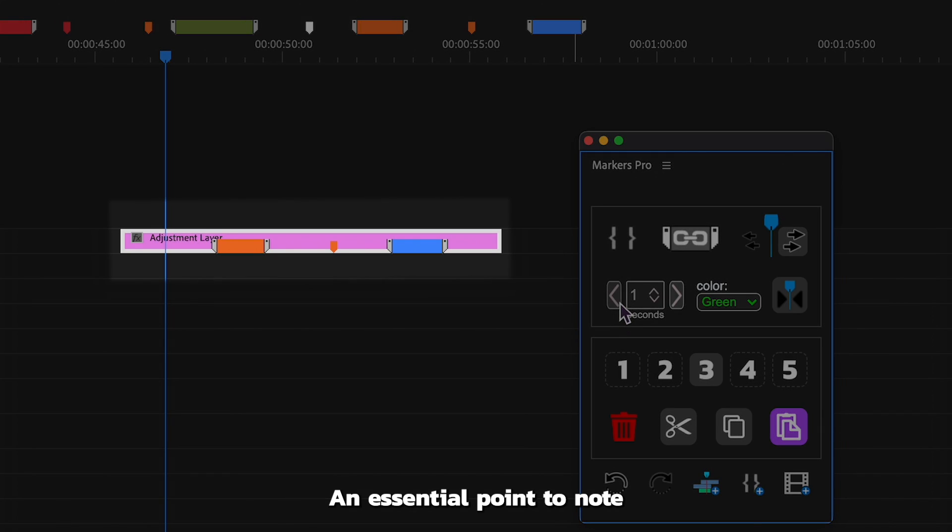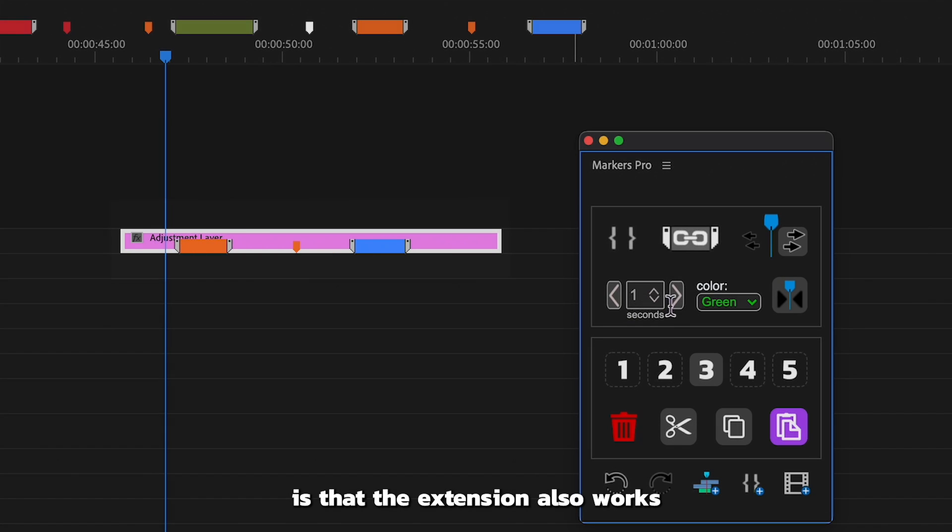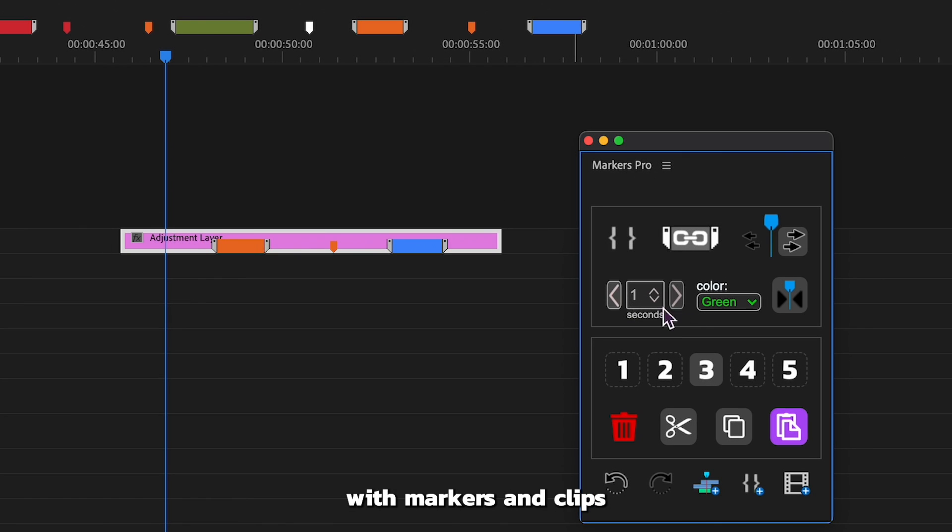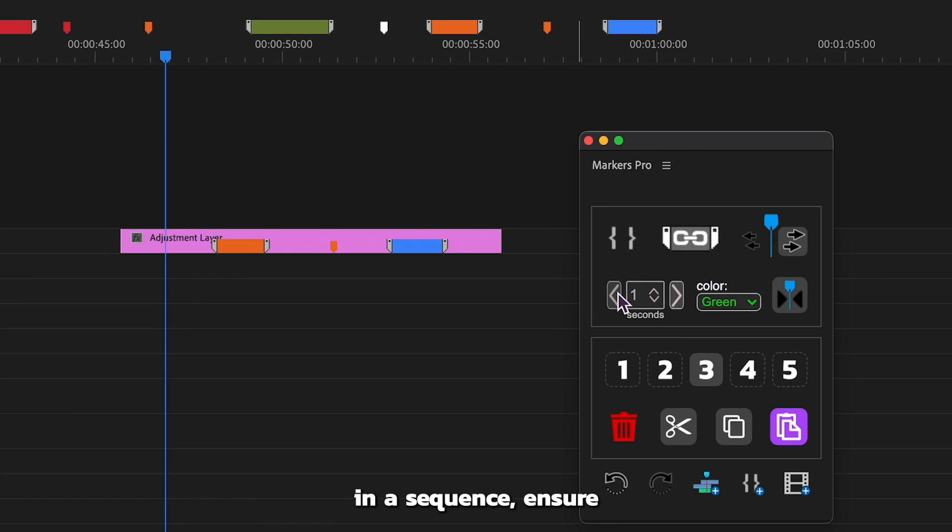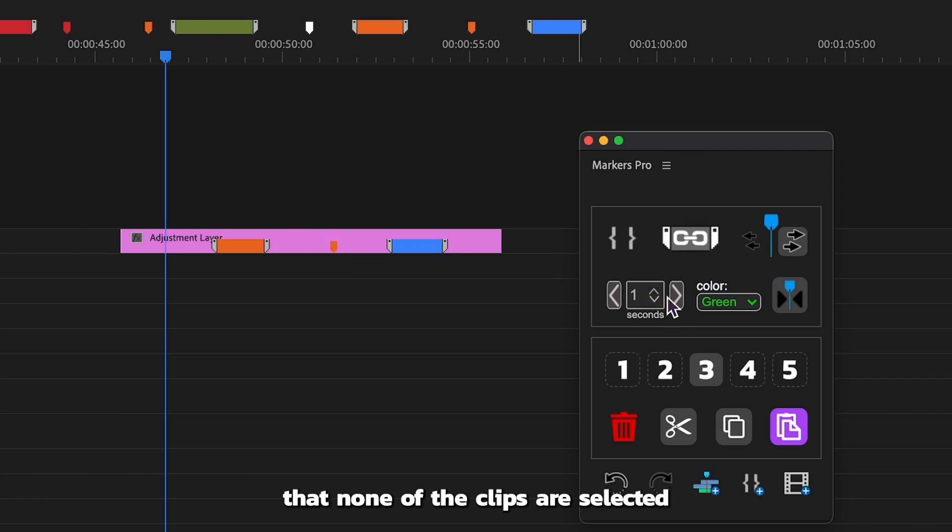An essential point to note is that the extension also works with markers and clips. If you're dealing with markers in a sequence, ensure that none of the clips are selected.